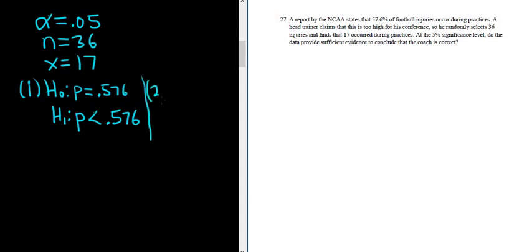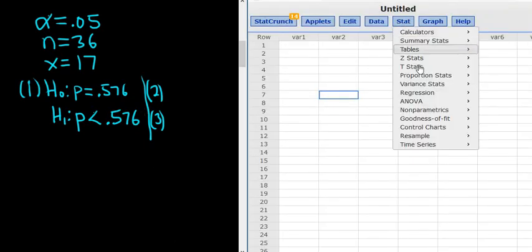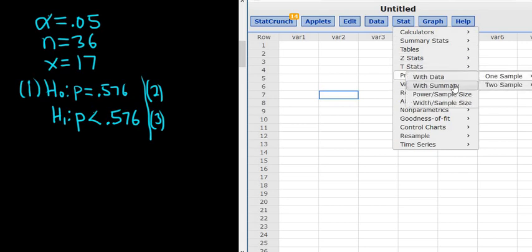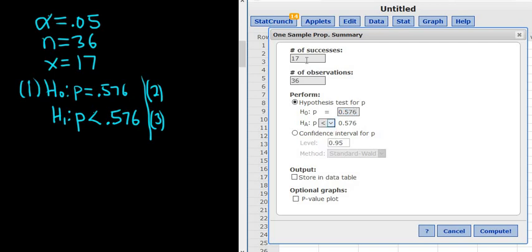Steps 2 and 3 we'll do entirely in StatCrunch. So we'll go to StatCrunch now. And we just go to Stat, Proportions, One Sample, With Summary. Then you left-click. Successes in this problem is 17. Observations is 36. And then here we need .576. And we have to change this to less than. So let's just check. Successes is 17, observations is 36. We've changed this to .576. Everything looks good. Click Compute.